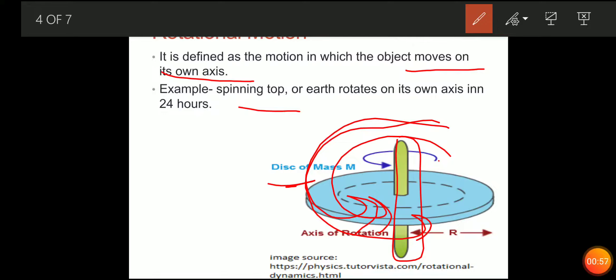You have seen that the earth rotates on its own axis — earth moves on its own axis, it rotates on its own axis. So it is known as rotational motion.